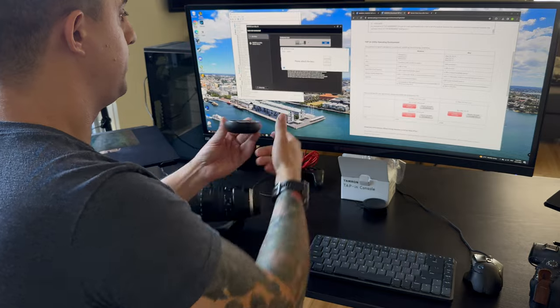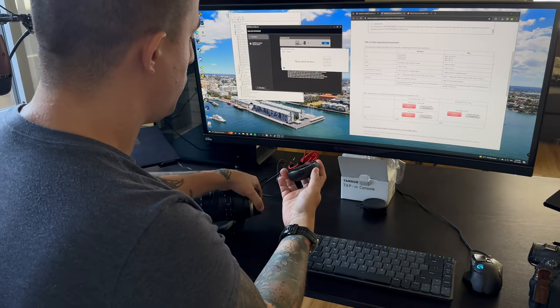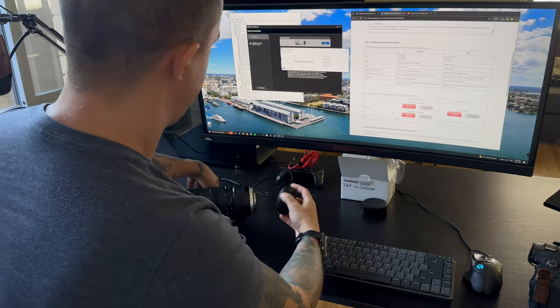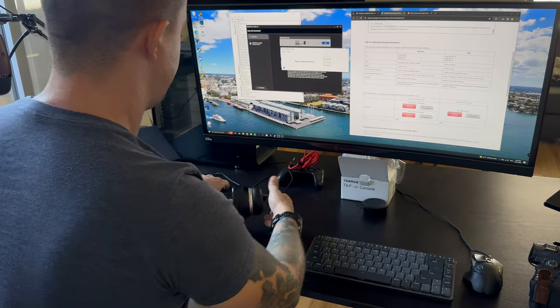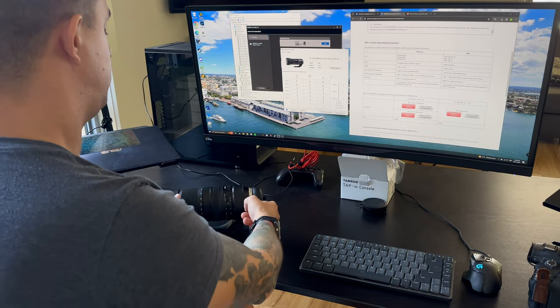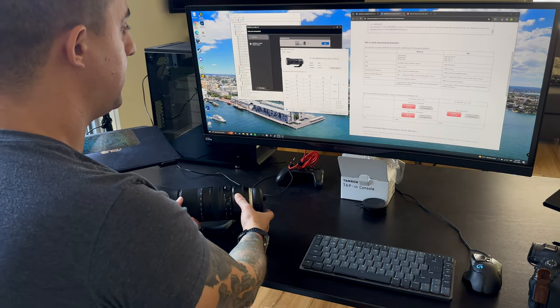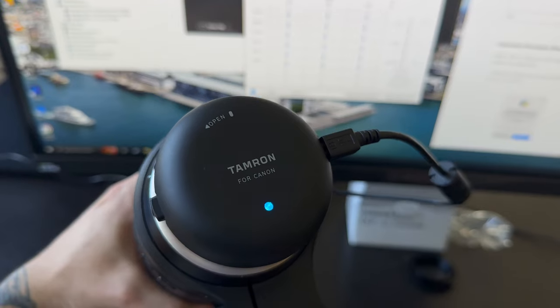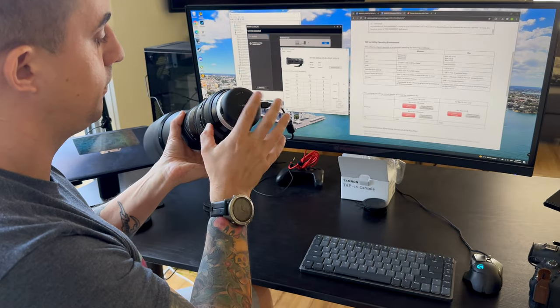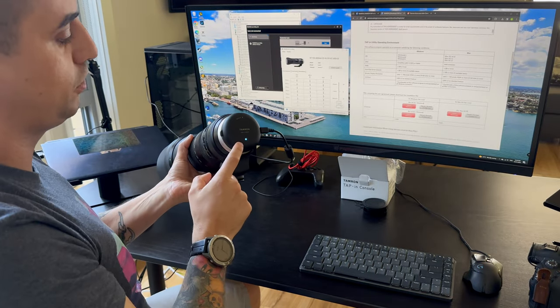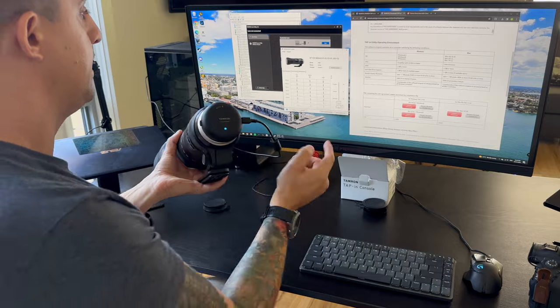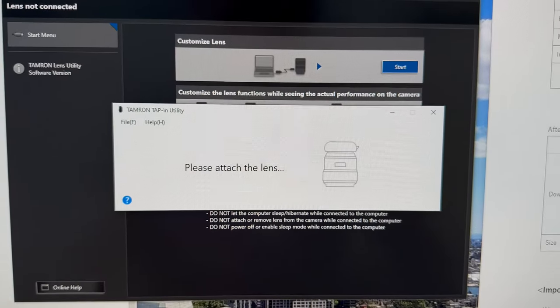Once that's done, then you can attach the tap-in console to the lens. You'll get a blue light showing that it's working. If you have the wrong software, you won't have gotten that blue light and all your details will appear here properly. Then you can click firmware update, update your lens—perfect. Problem one solved.